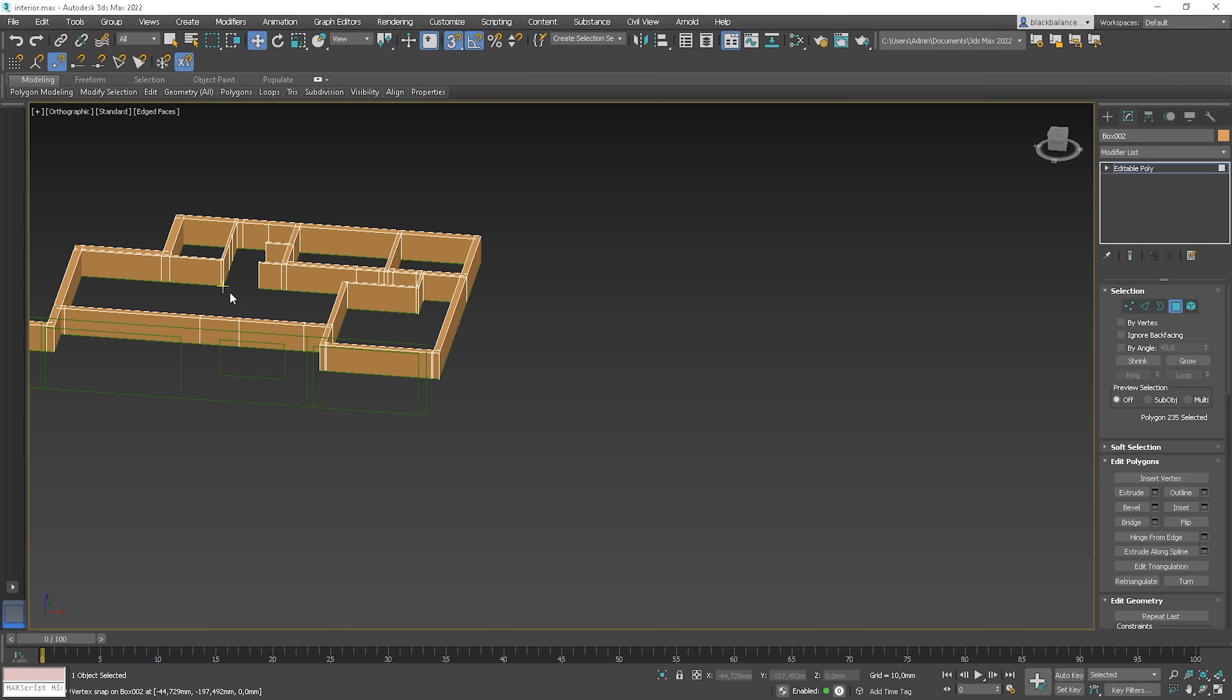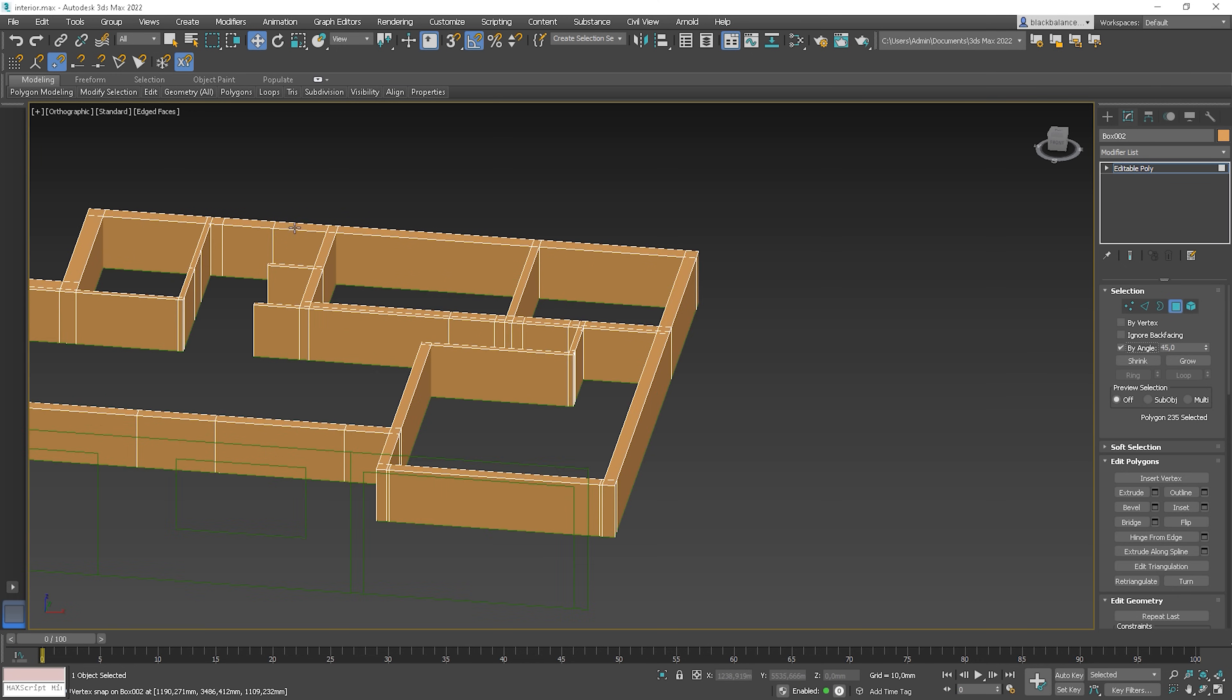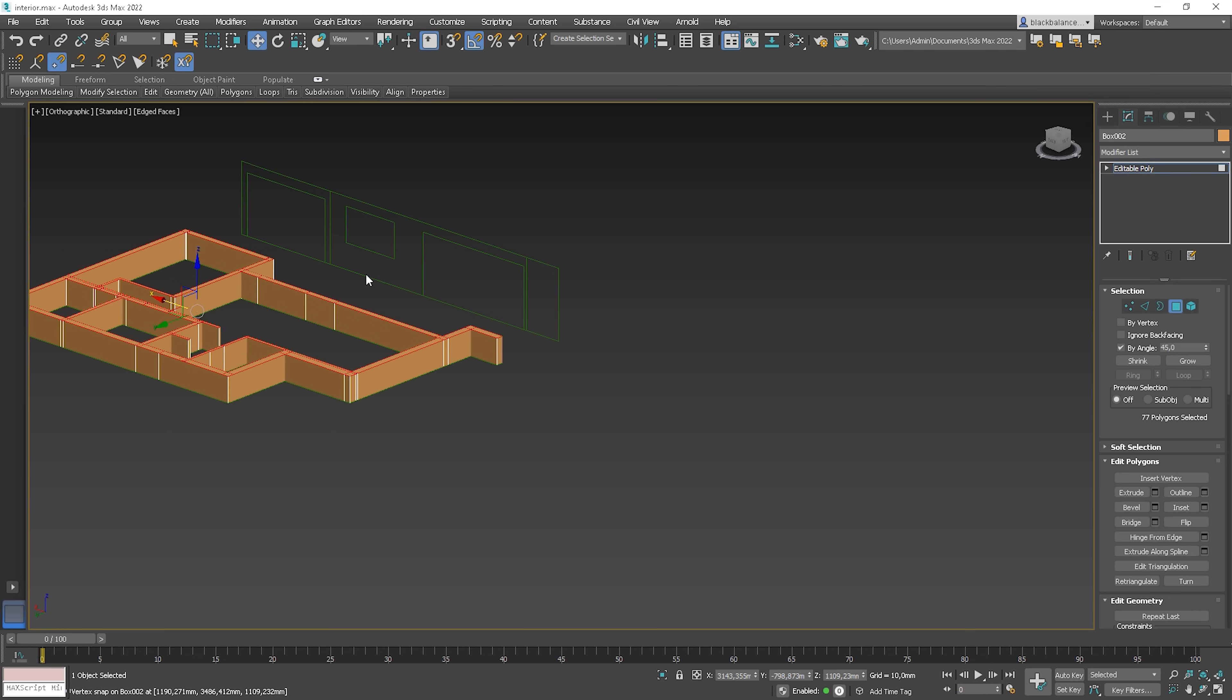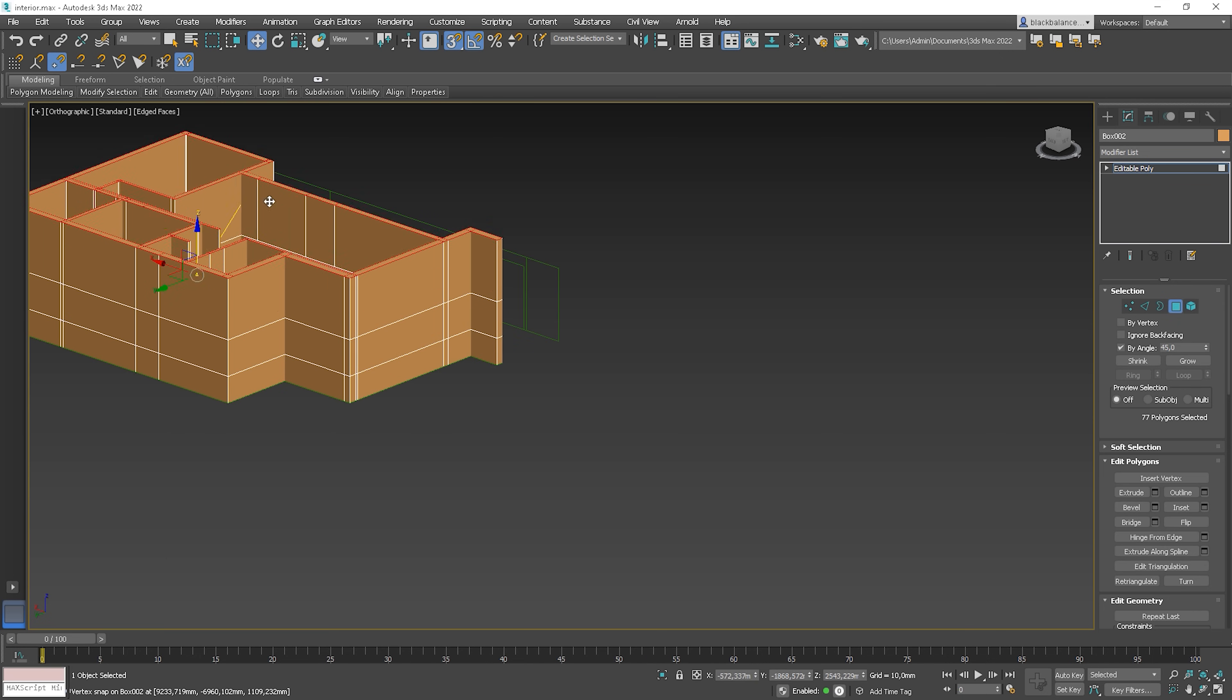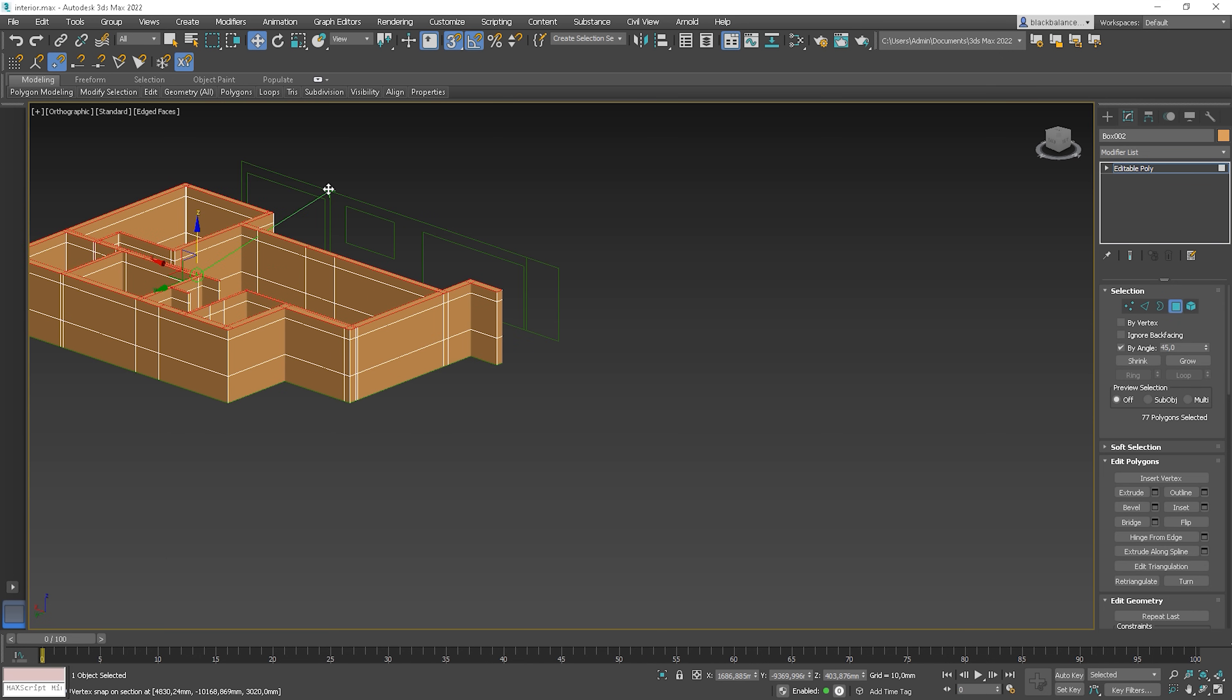Now, let's use the By Angle option to select all top polys. Great. And now, with Shift, move it up to the top part of the balcony window. And then again, to the highest level of the section. Great. Now, we need to do window and door openings. And this will be a true time saver. Let me show you.